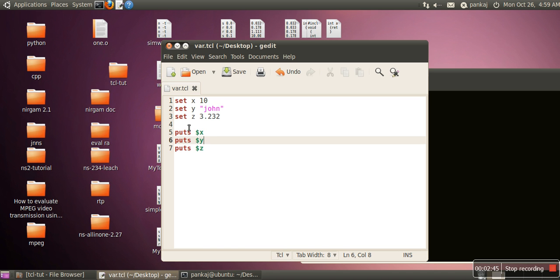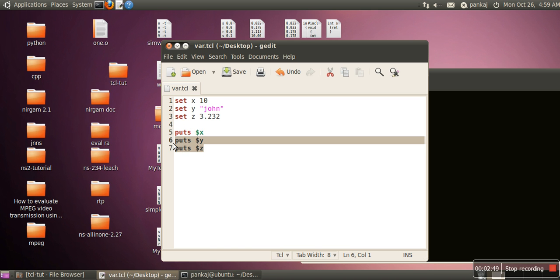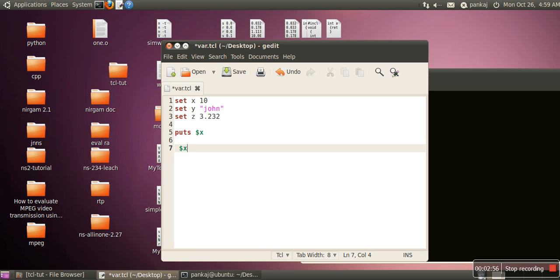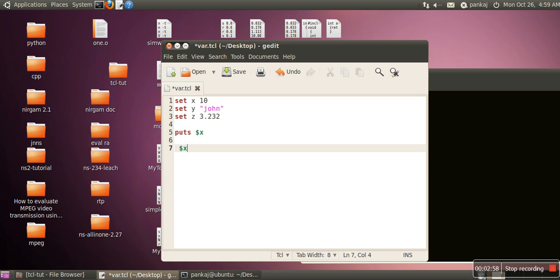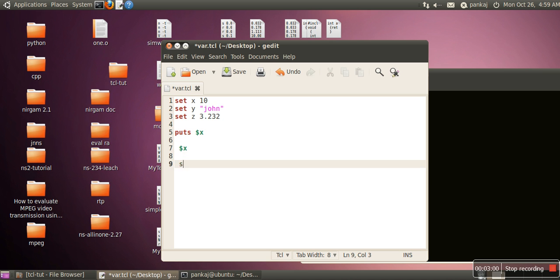Now you know if you don't want to use this dollar sign, actually this dollar is short form. When we write dollar x, this dollar x is actually equivalent to set x.